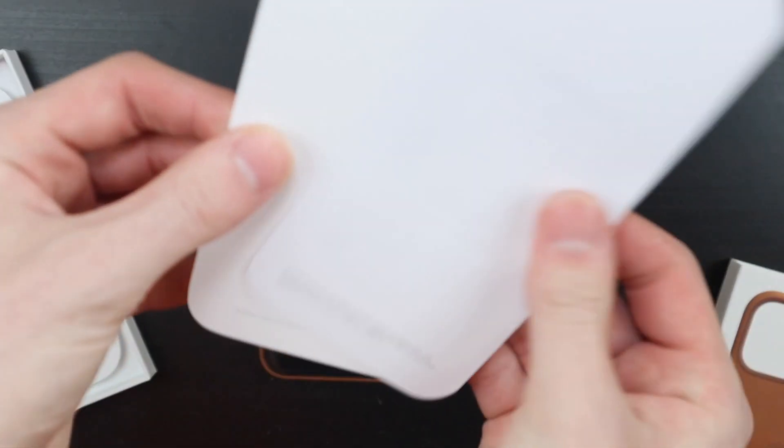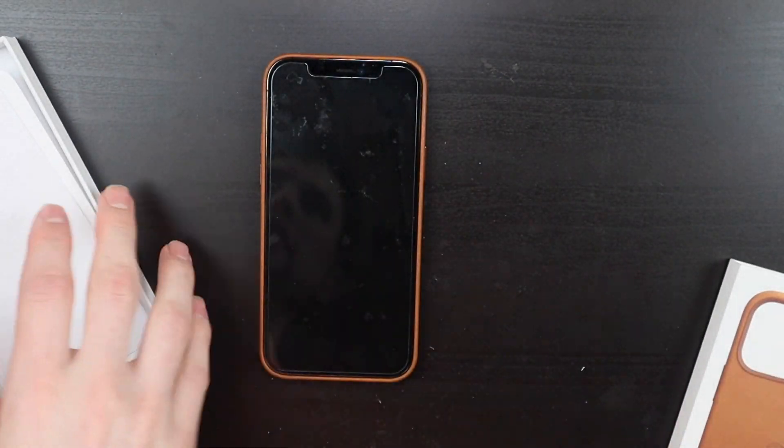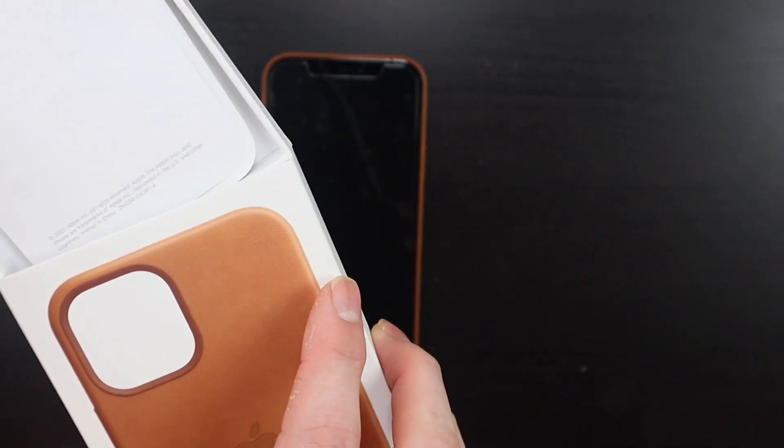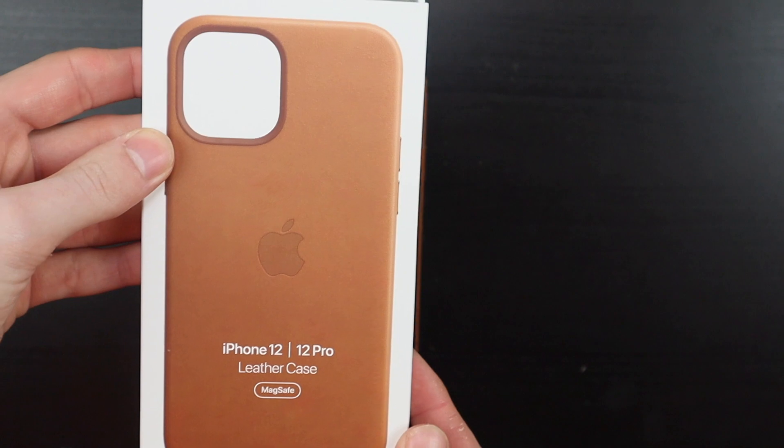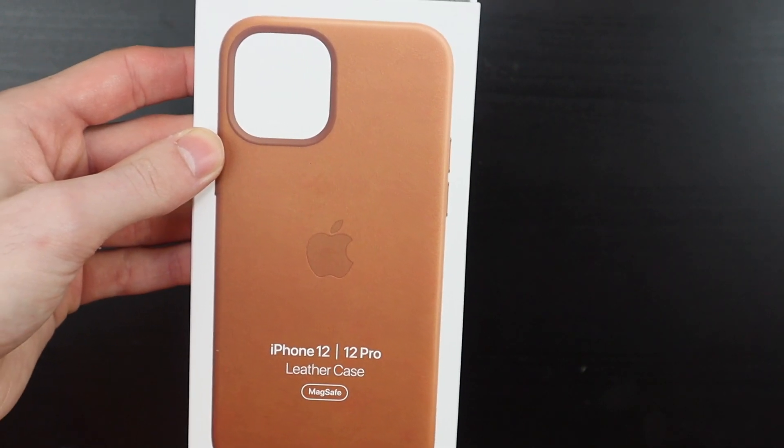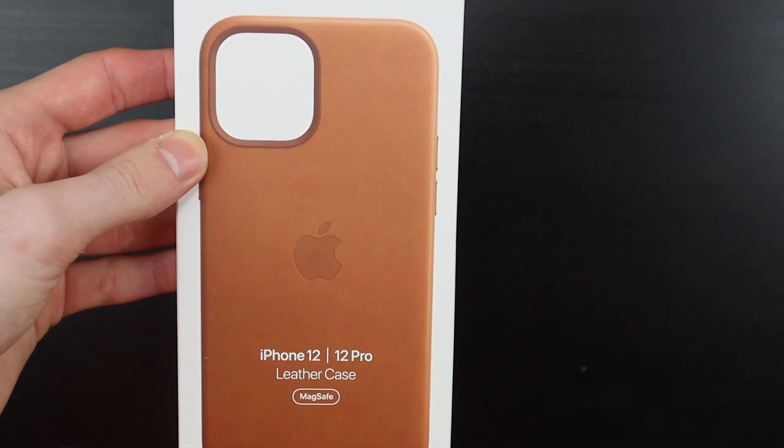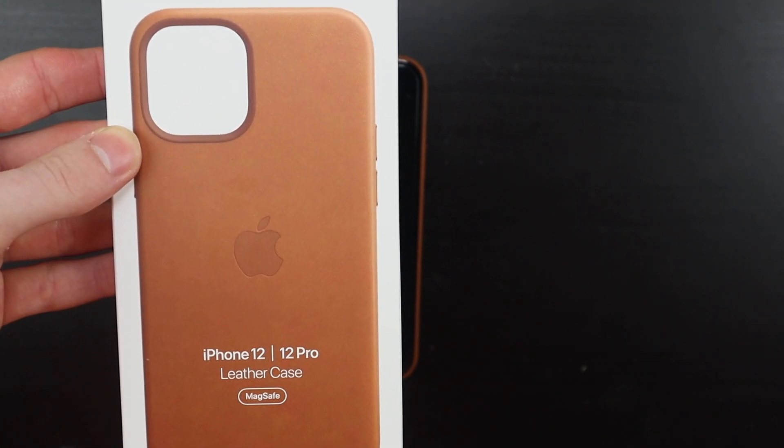And then you just get some papers and stuff like that in the box. No stickers or anything like that. That is the Apple leather case for the iPhone 12 and 12 Pro. I'm Colin with TechOut. Don't forget to comment, rate, and subscribe. Have a great day.